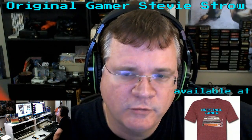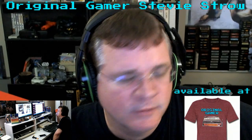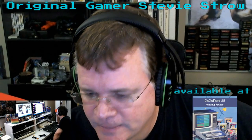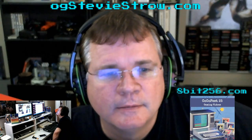All right, hey, what's going on everybody? It's me, it's Original Gamer Stevie Stroh, and I am joined by David Ladd. Say hello, David. Hello, everyone.